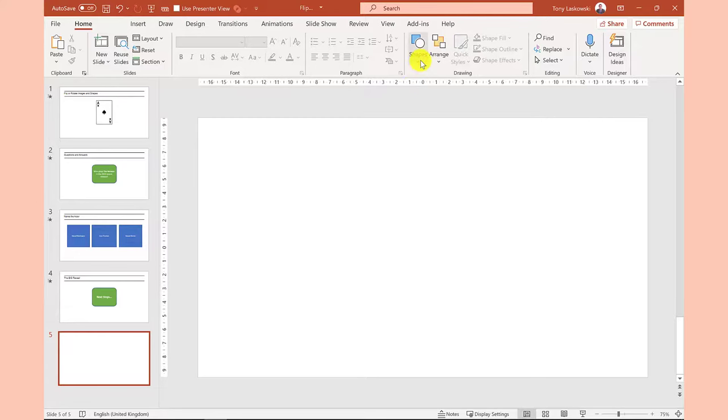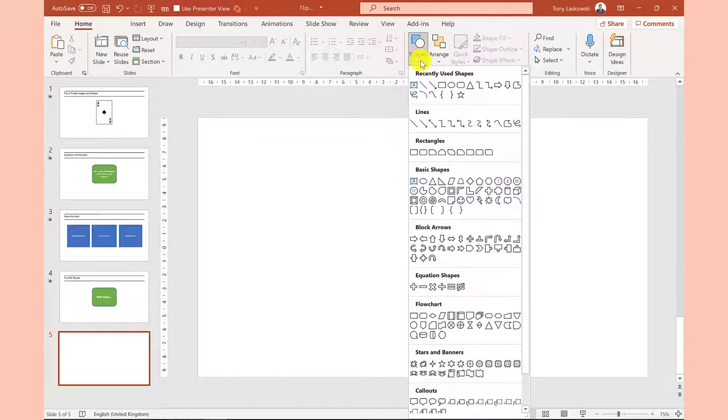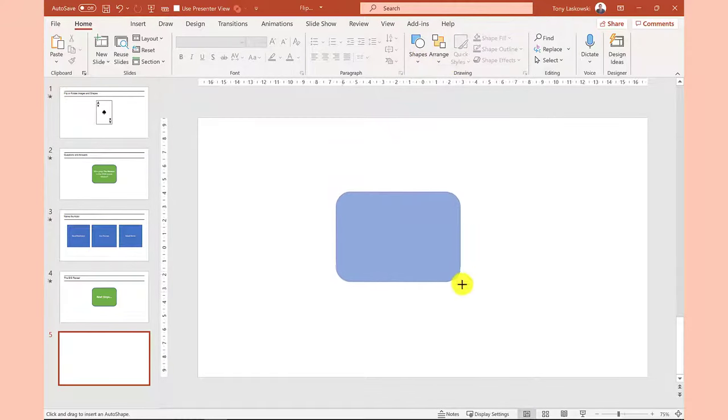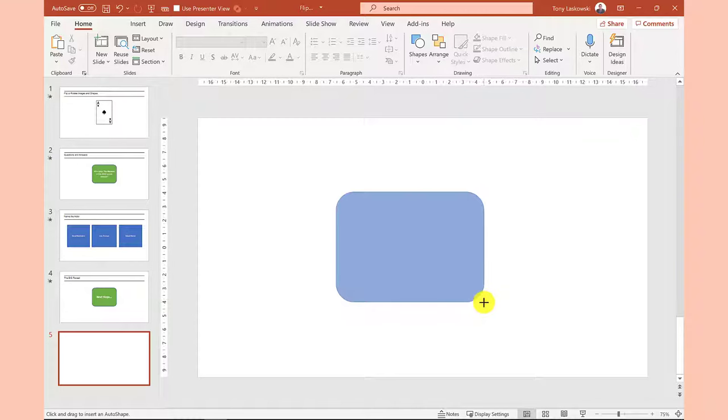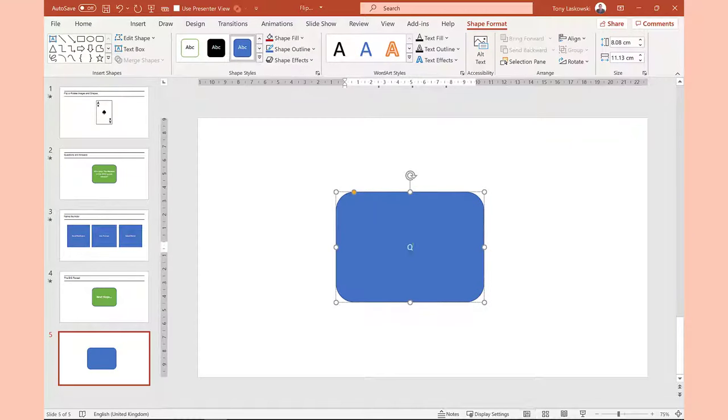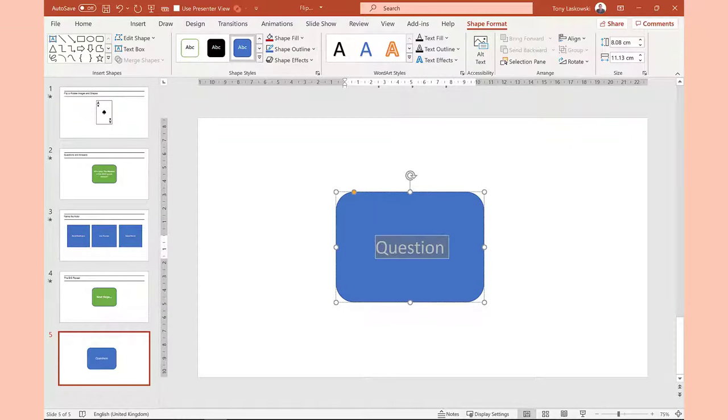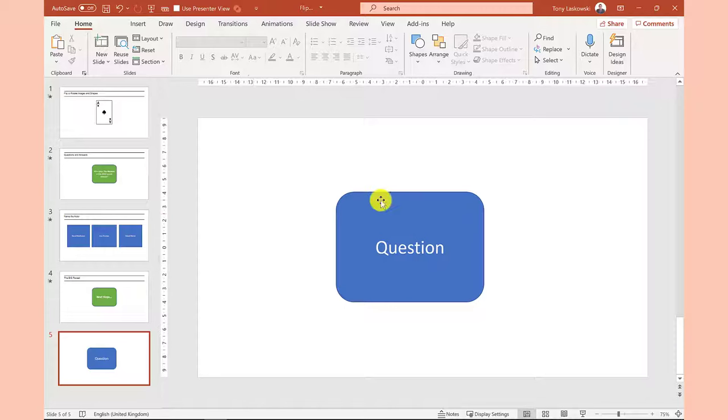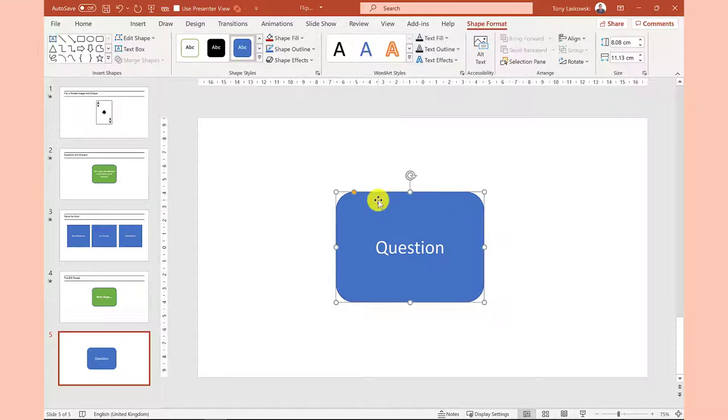In this example I'm using shapes but it's the same steps for any object in PowerPoint. To keep this one simple I will call this starting object question and we'll change the color.